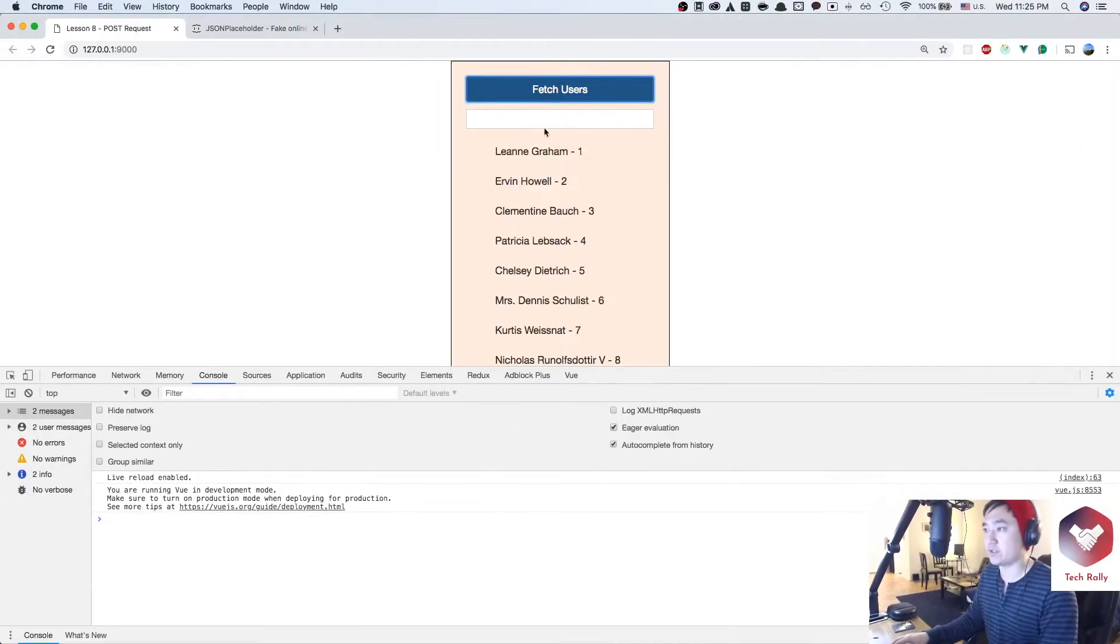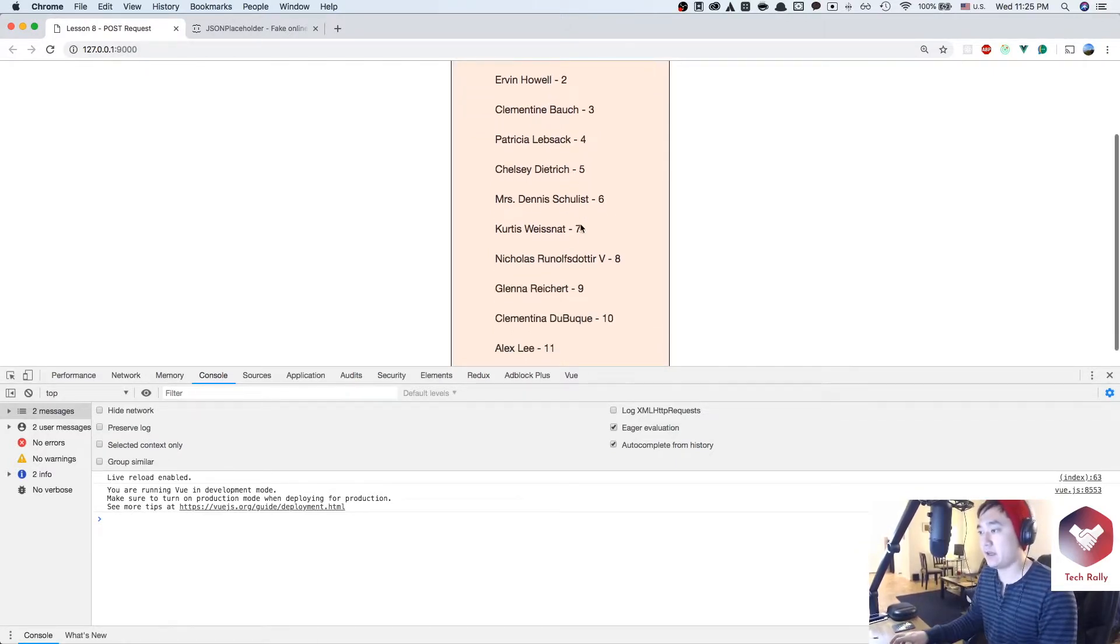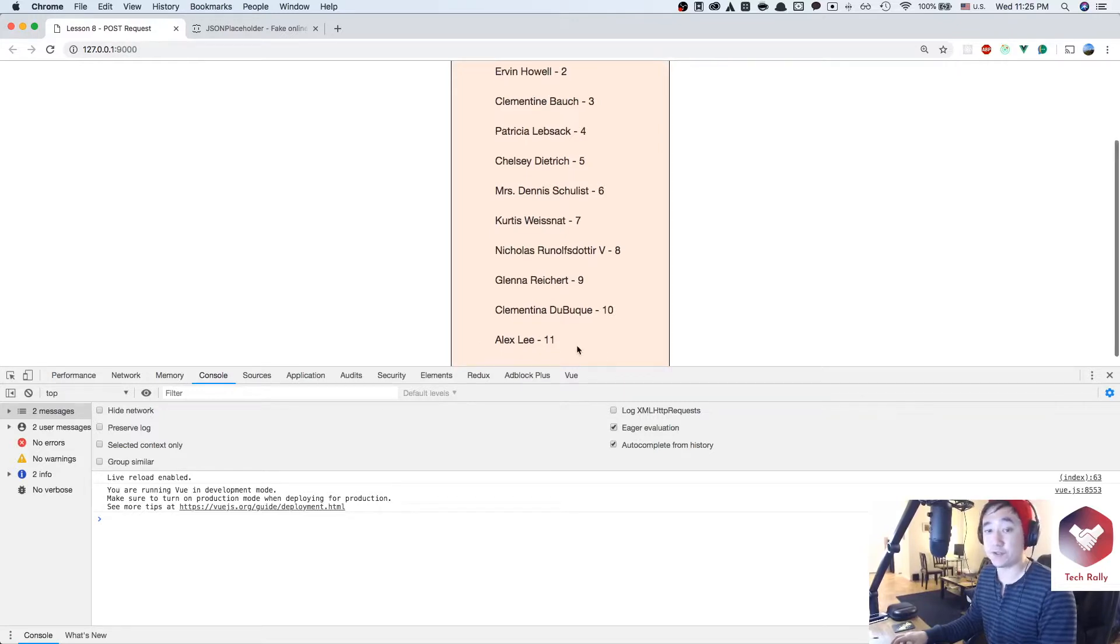So first we'll fetch users and then I'll type Alex Lee and if you look in the bottom, Alex Lee dash 11 is created.